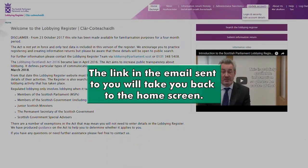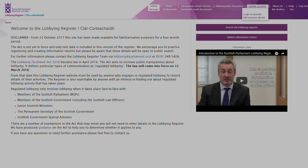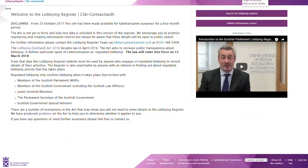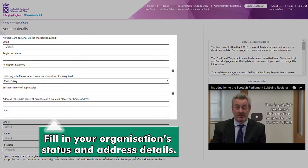The link in the email sent to you will take you back to the Home screen. Click on Update Account and then Edit Account Details. Fill in your organisation's status and address details.